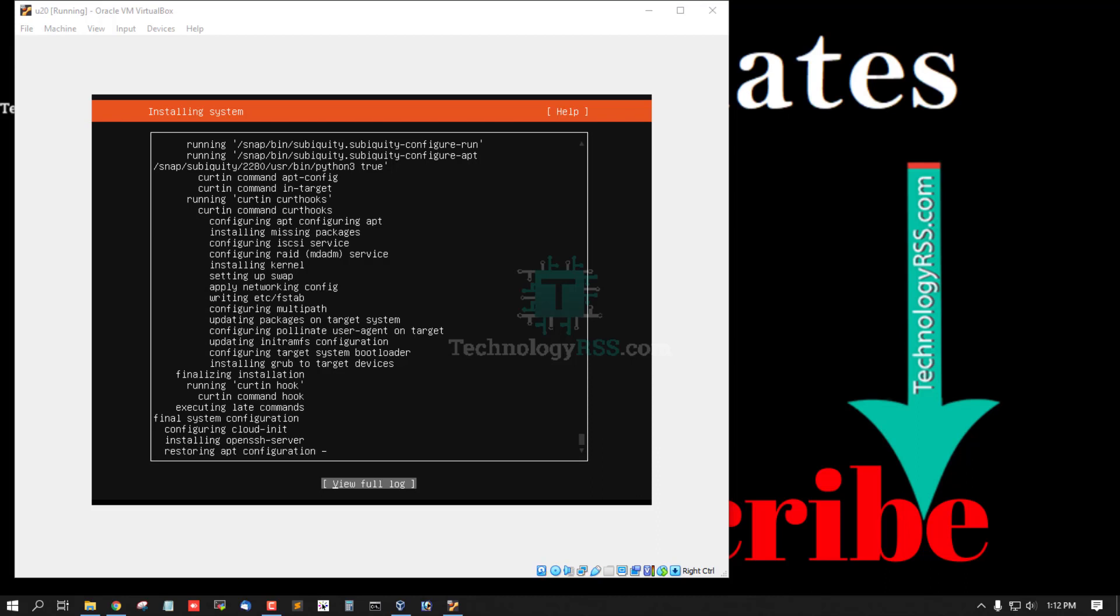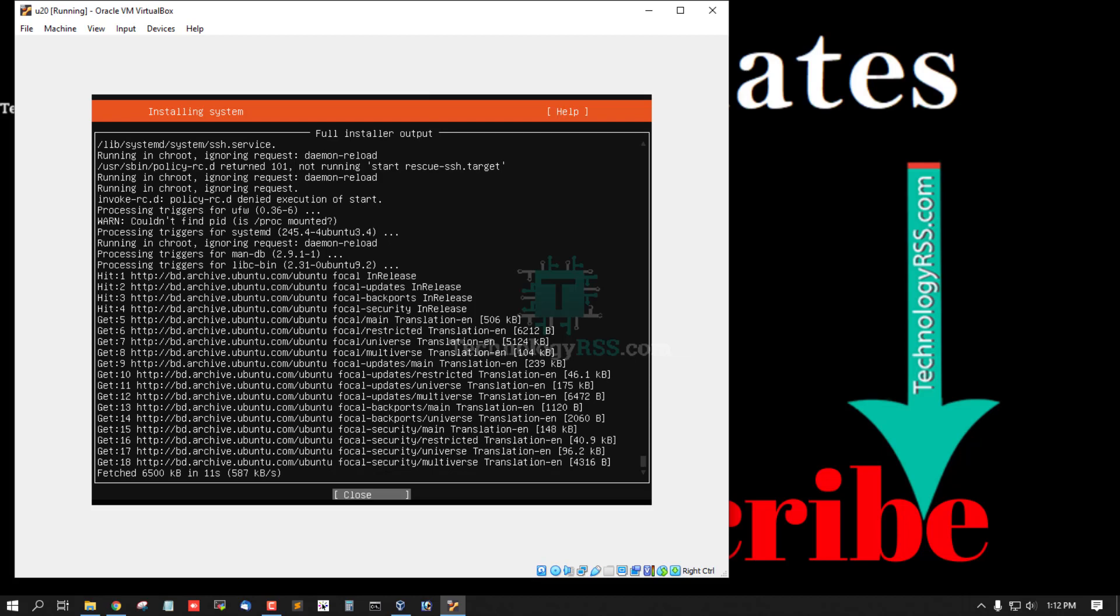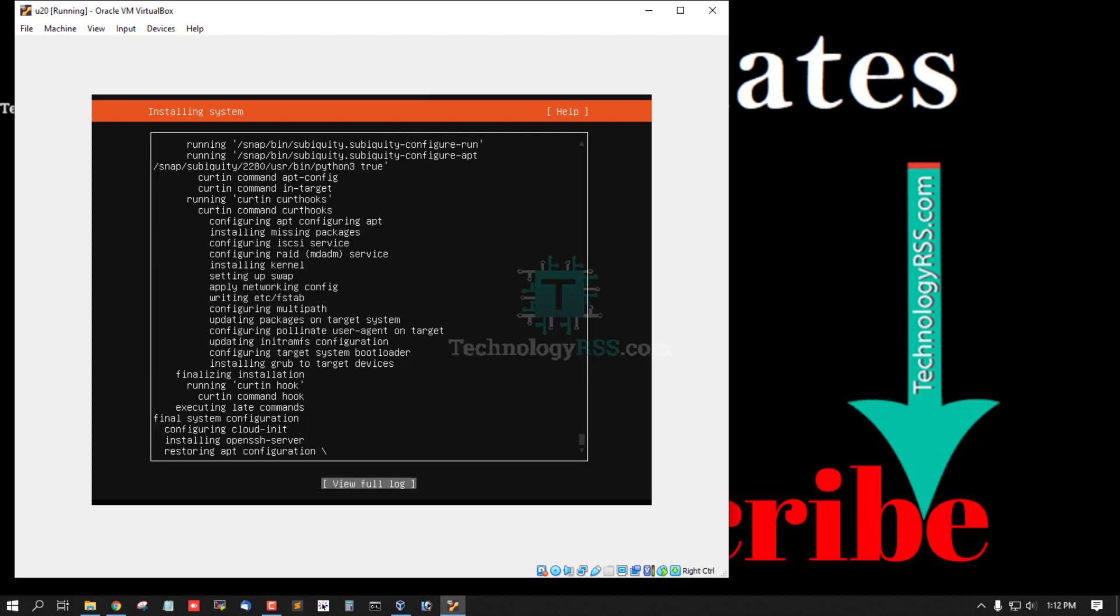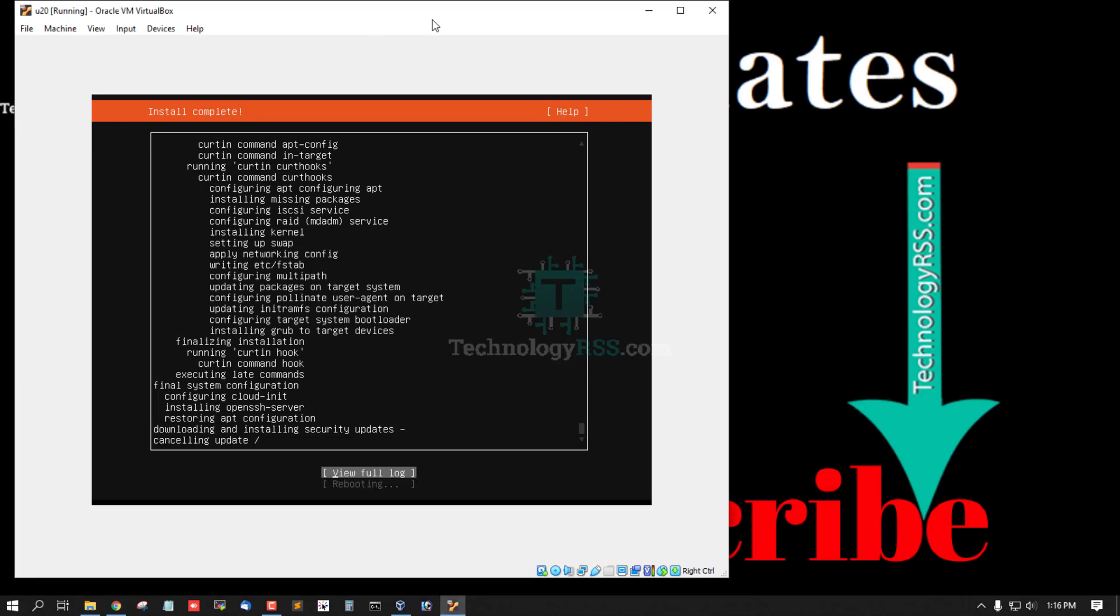You can see full log, press enter to see full log and then close. Installation done, you can cancel update and select reboot.